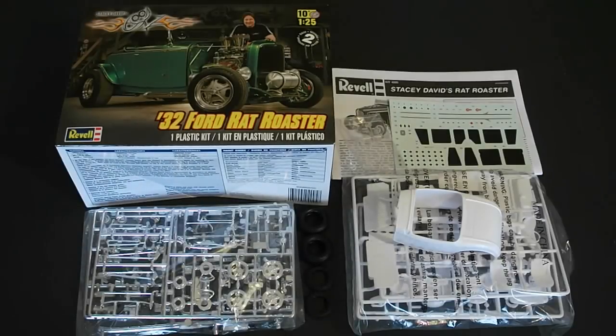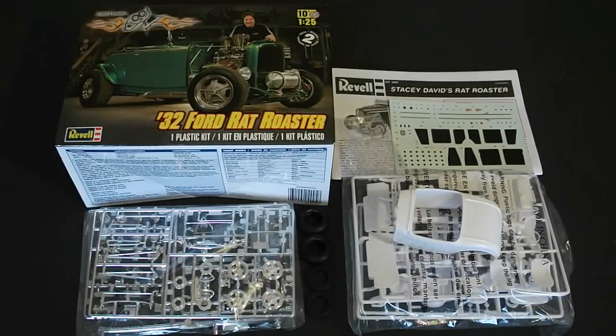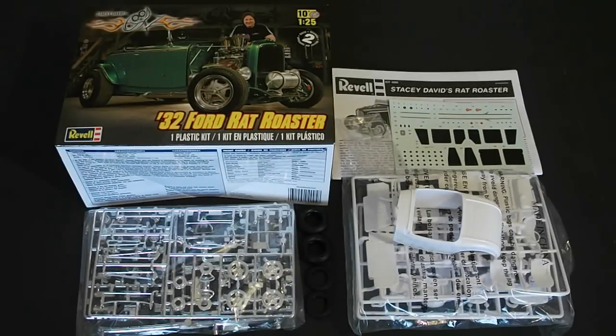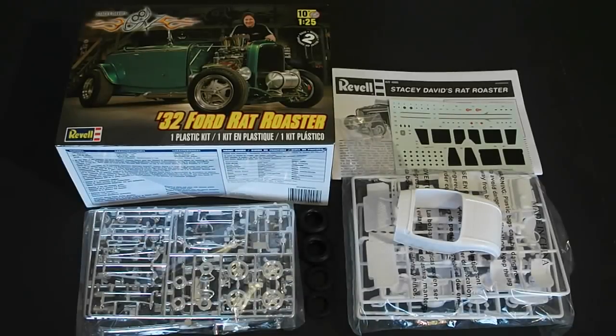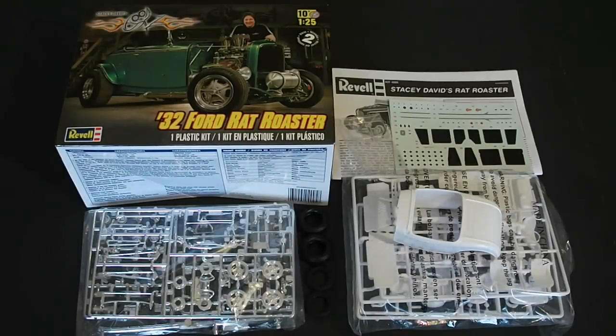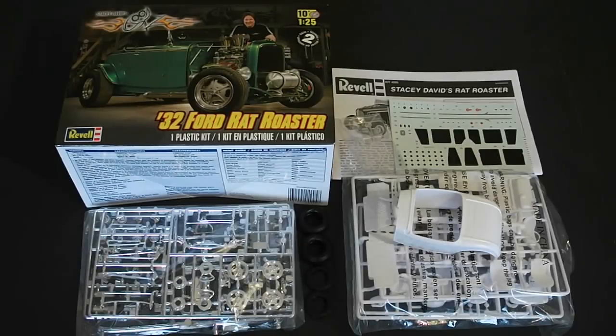After taking a good look at the Revell 32 Ford Rat Roaster Stacey David Gears Edition model kit, I definitely recommend this kit. Everything looks awesome. The wheels and tires alone are worth the purchase. You can only build this pretty much as this version. However you can always get creative and kit bash and do whatever. But the sole purpose of this kit was to build it as a replica of what he did on the show, and they do an excellent job of that. Everything looks amazing.